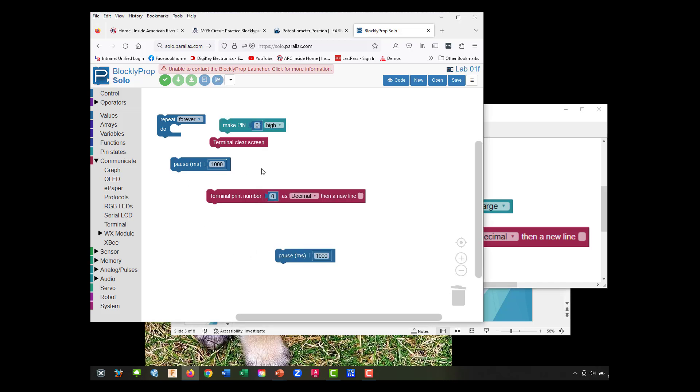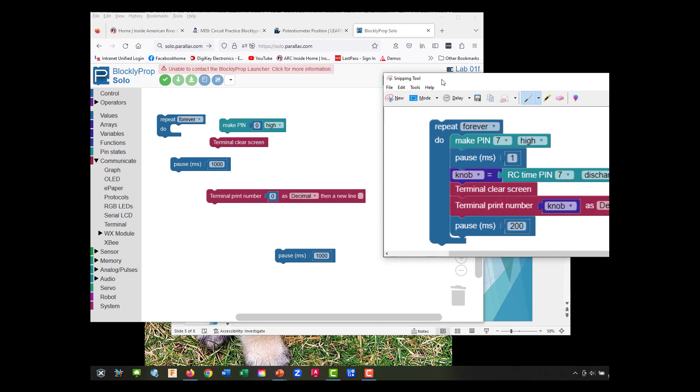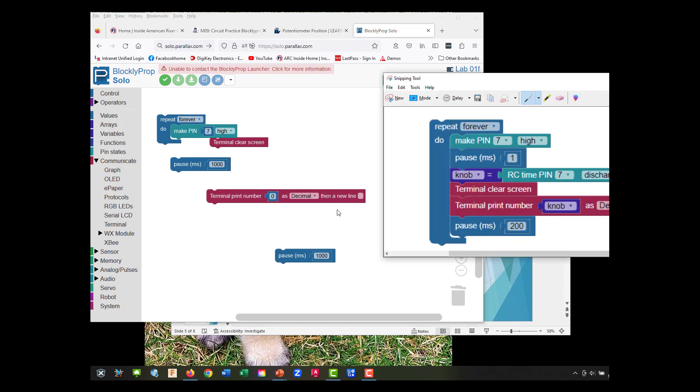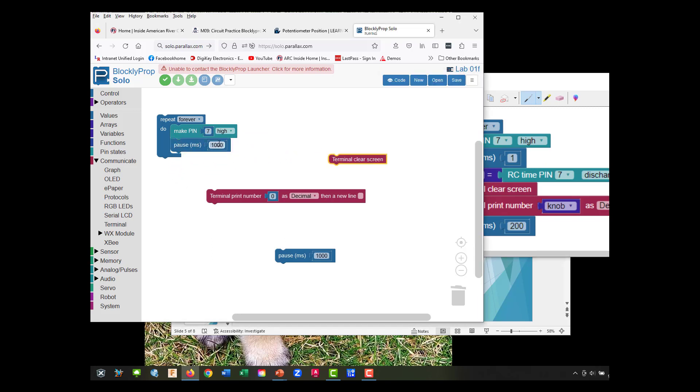Let's go ahead and build what we have here. We've got make pin seven, and we're going to put our pause there. We're going to make this a simple one.